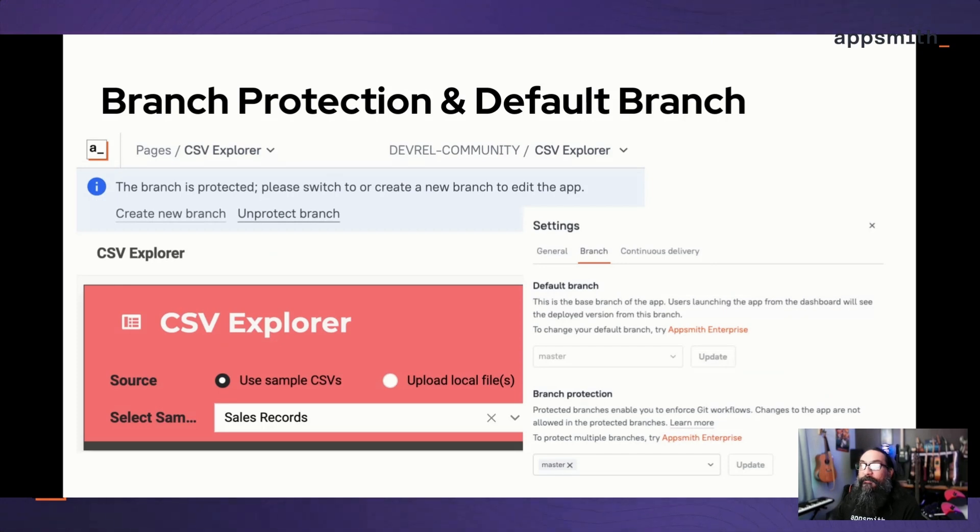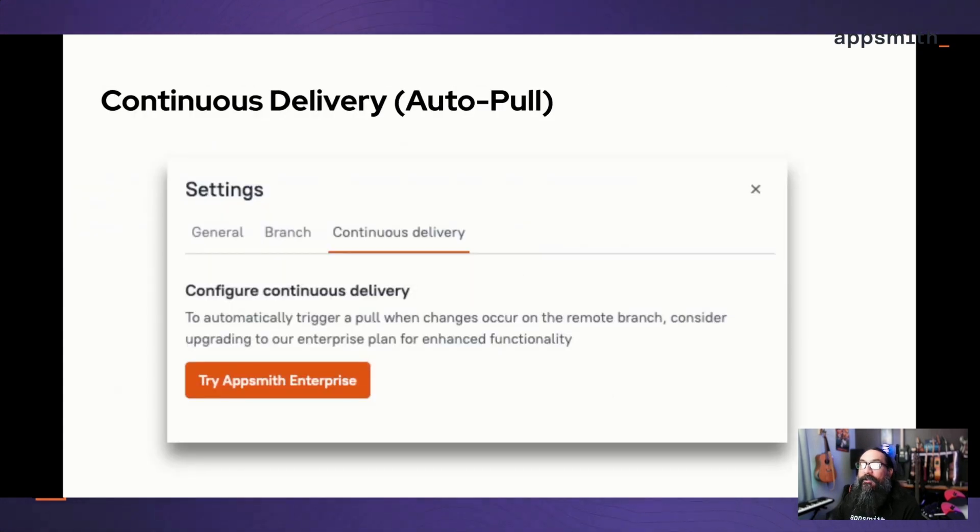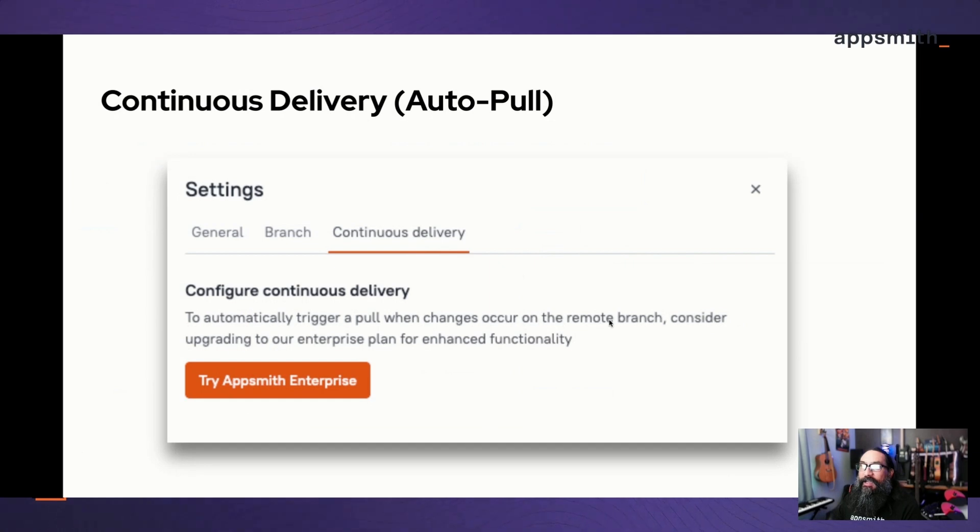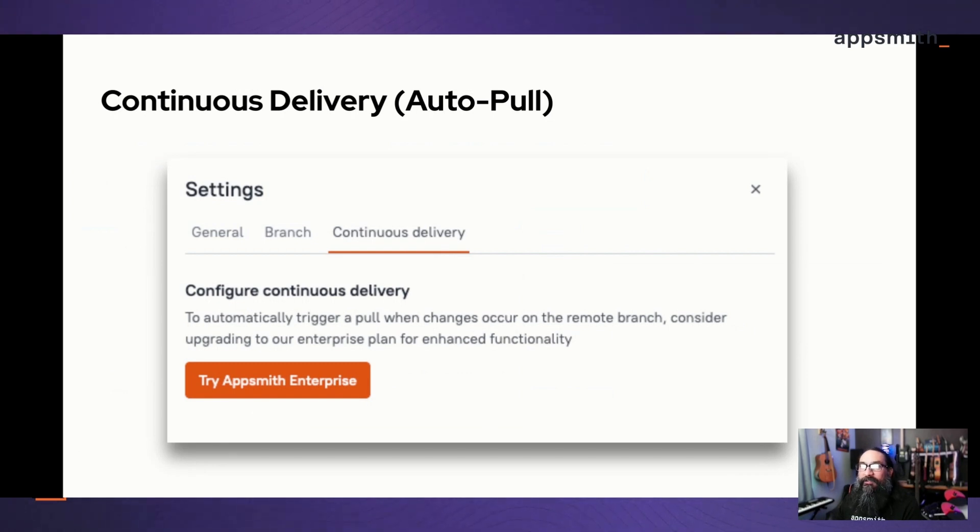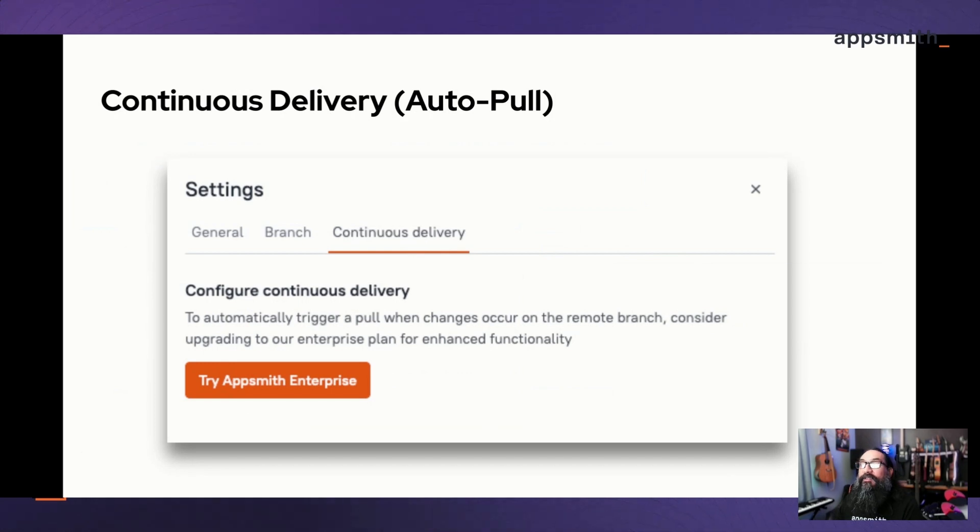Once that branch is locked, you still want some way to update it. So continuous delivery allows you to pull changes on that remote branch whenever there's an edit. If you want to automate that and have those changes automatically pulled in, then you're able to get the benefits of the protection and at the same time streamline that flow with continuous delivery.